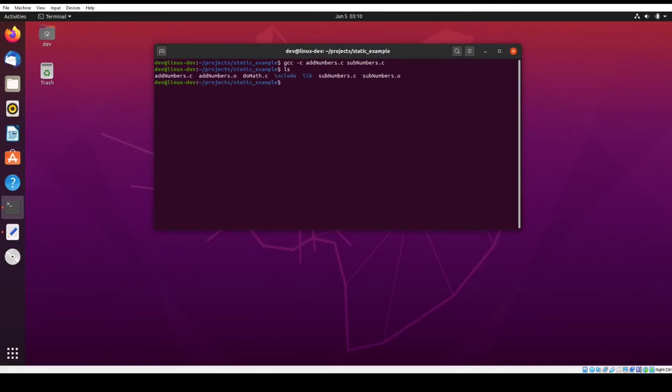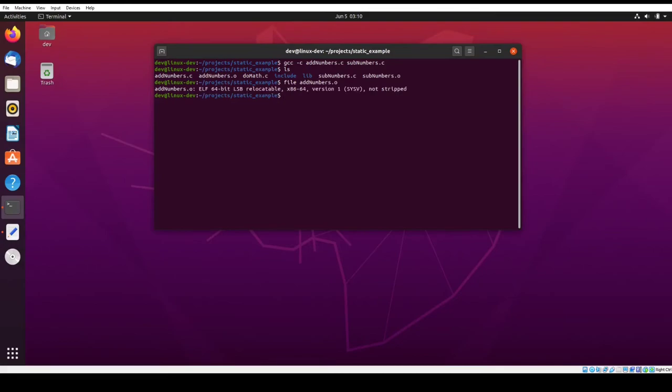Now if we list it, you'll notice that there's an add numbers object file and a sub numbers object file. So if I do file add numbers dot O, you'll see that it's a relocatable, which means it won't execute. It's something that needs to be linked in.